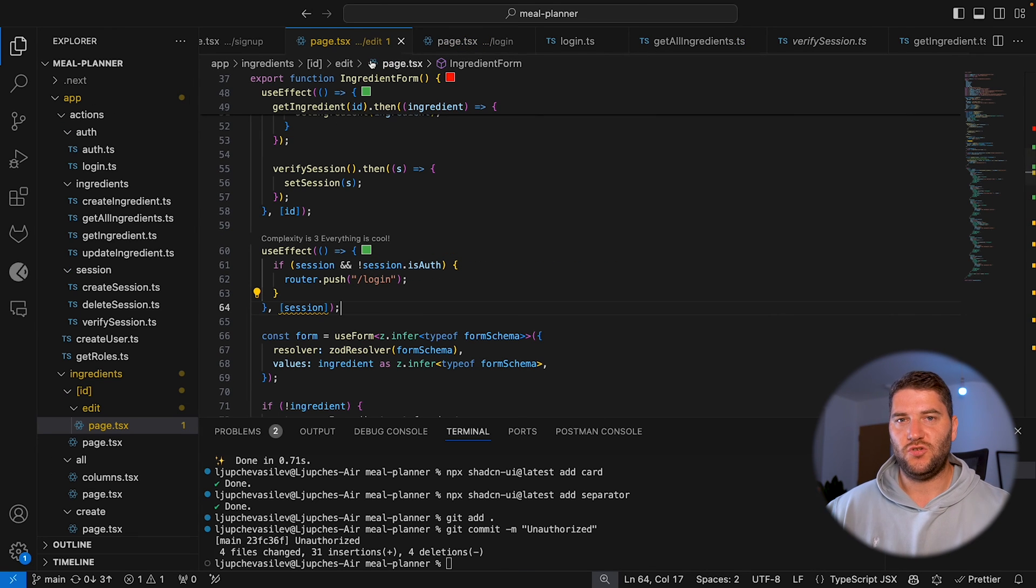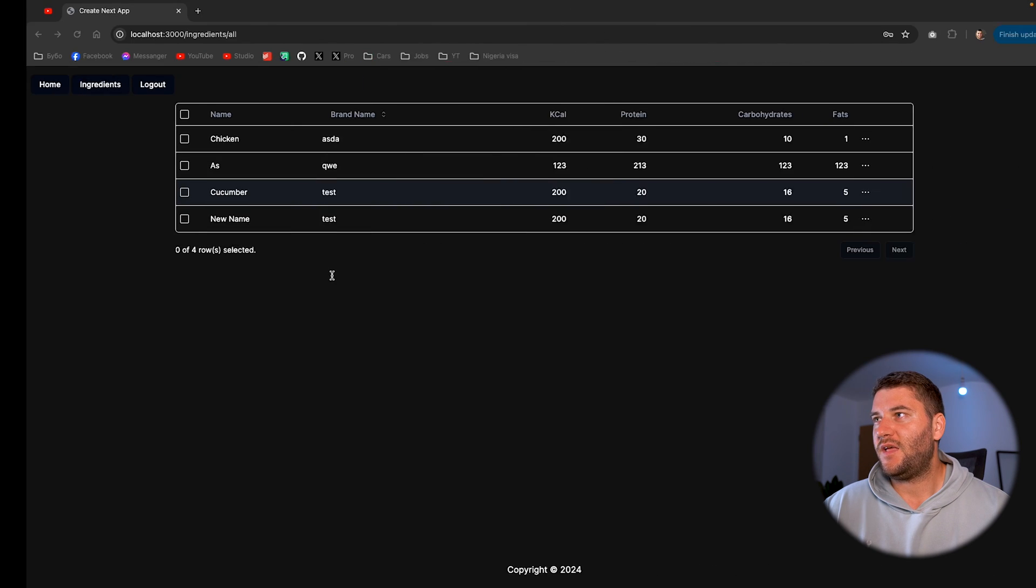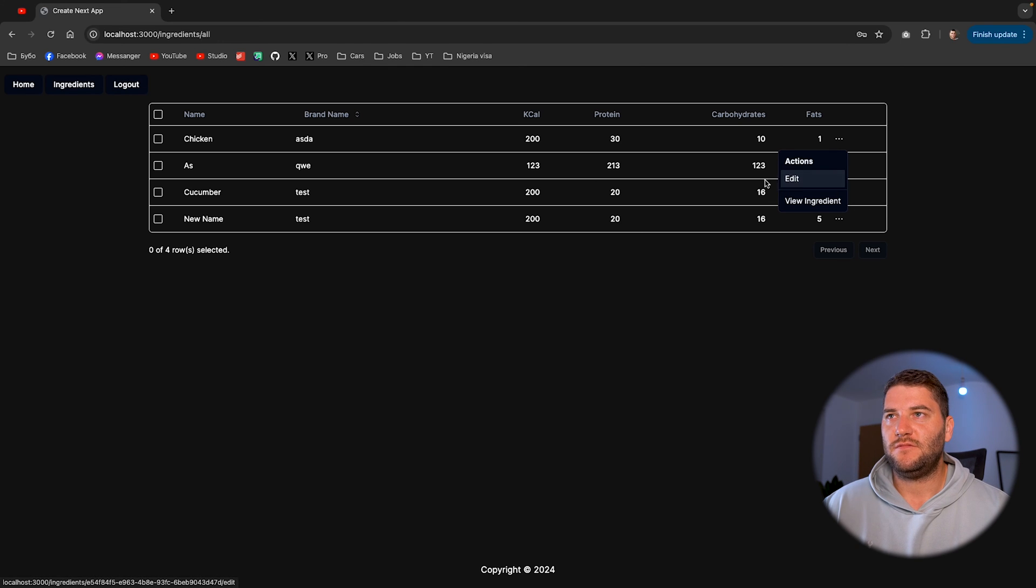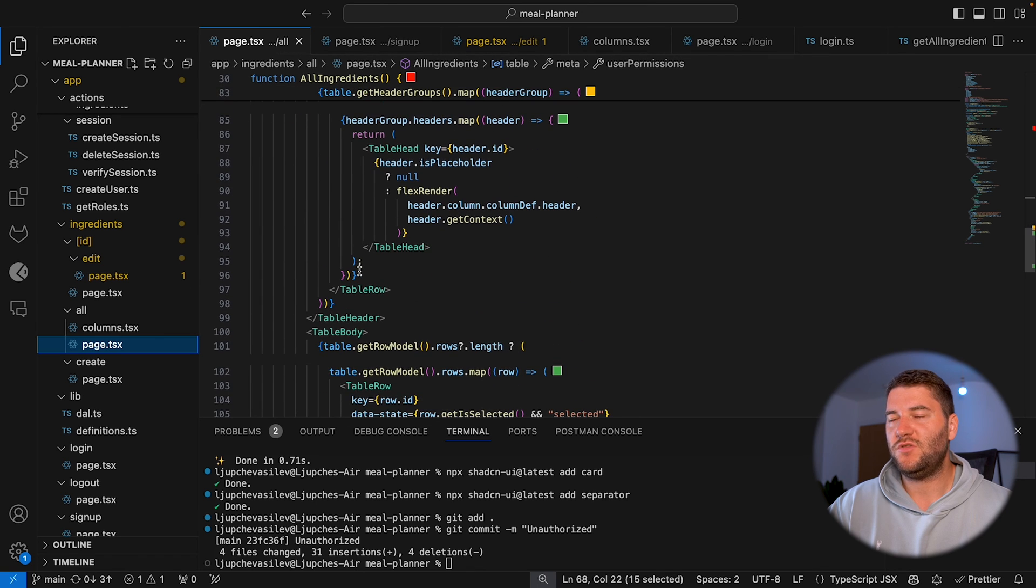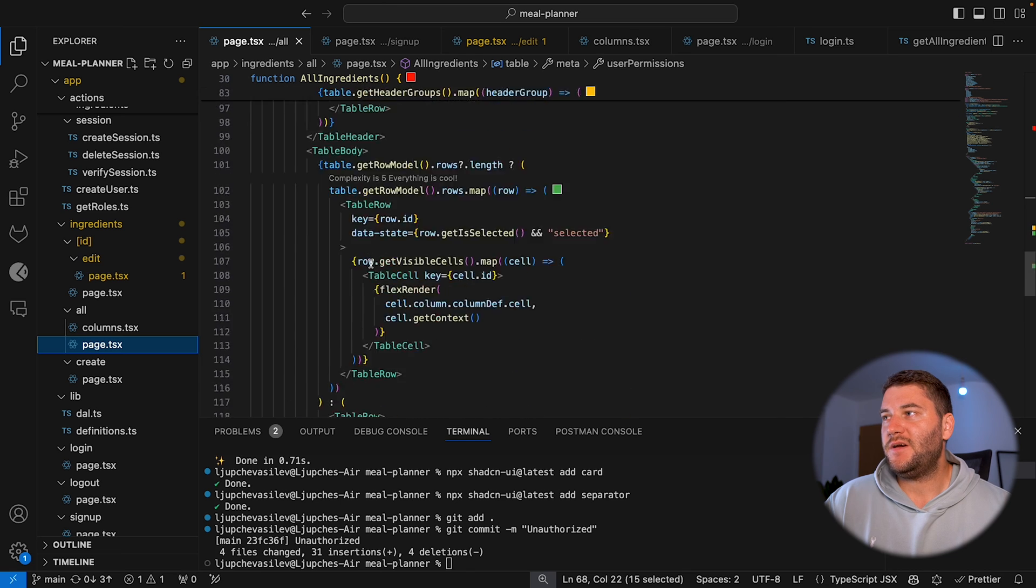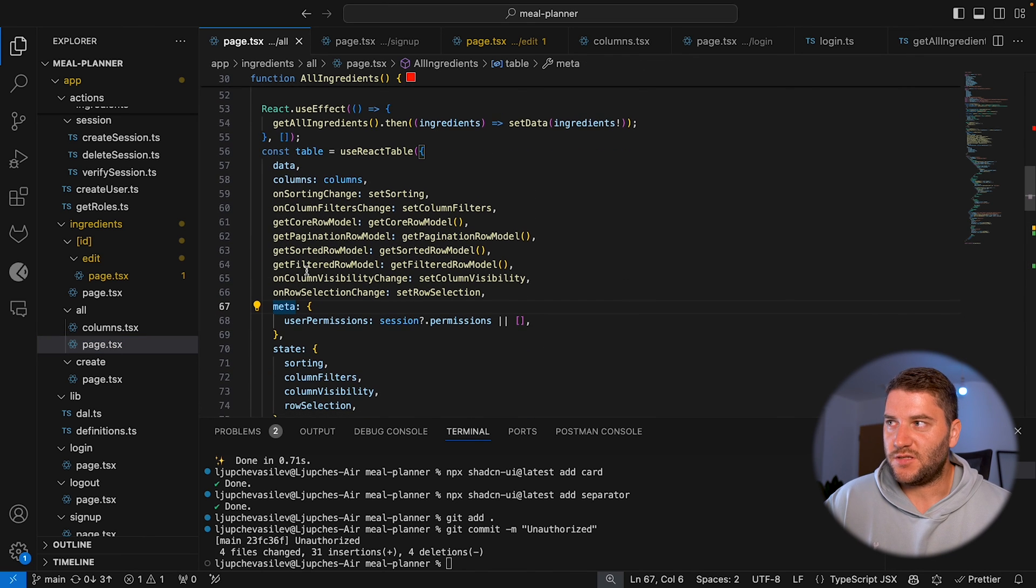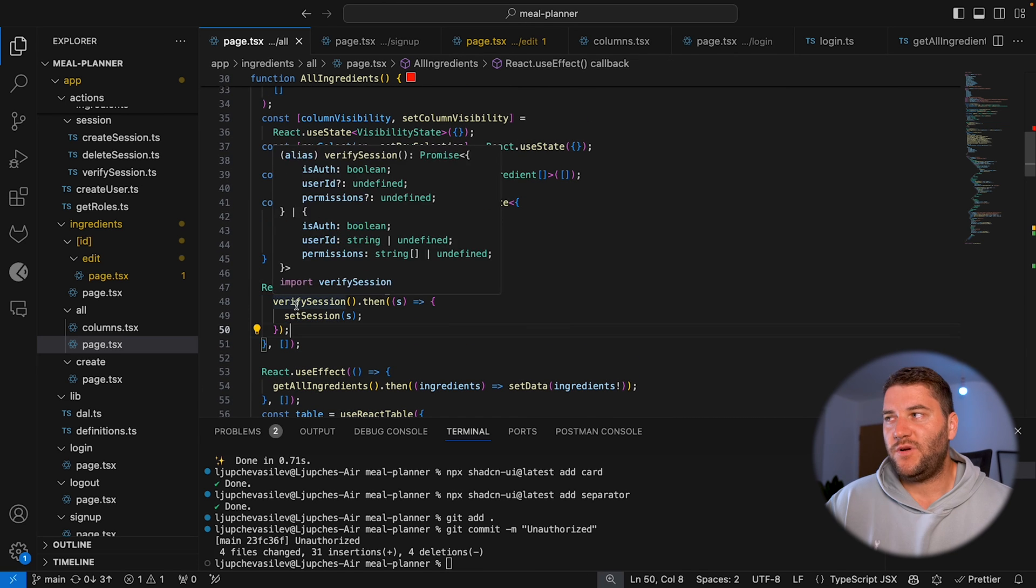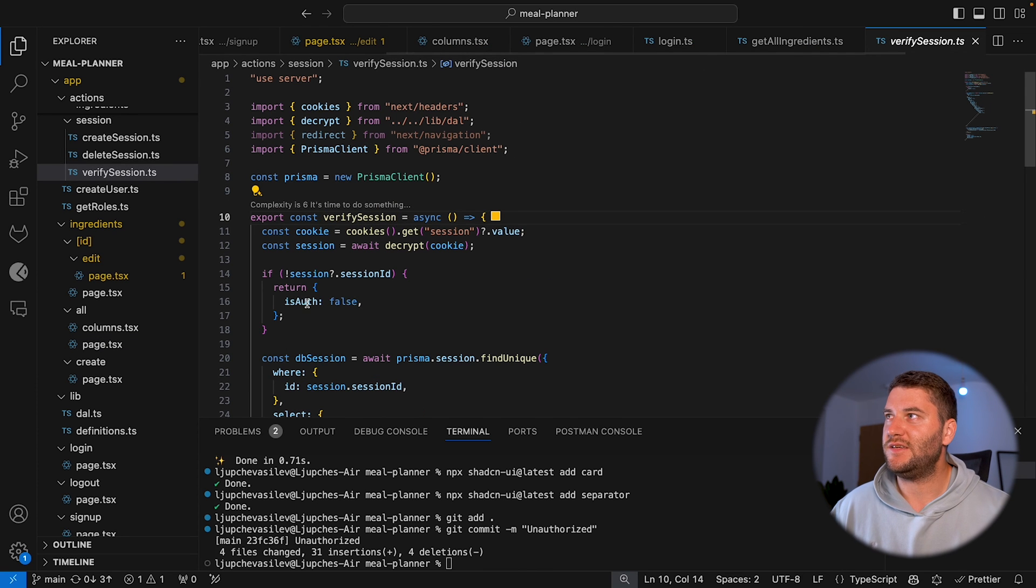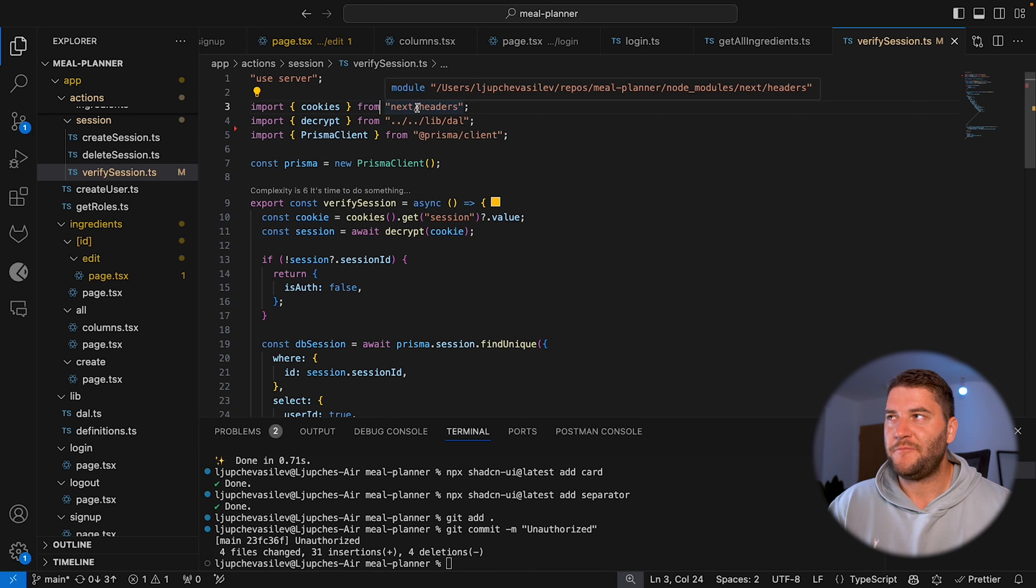Now for the more juicy kind of logic, where we have permission checks. Like I showed here, we have actions for the ingredients in the ingredients table. And if I click, this will not show for users who cannot manage ingredients. I'm using Tanstack React table here to show the data in my table and I'm passing a meta here, which is basically the user permissions. And I'm doing the same thing here. I have a useEffect with the, we're calling the verify session action.